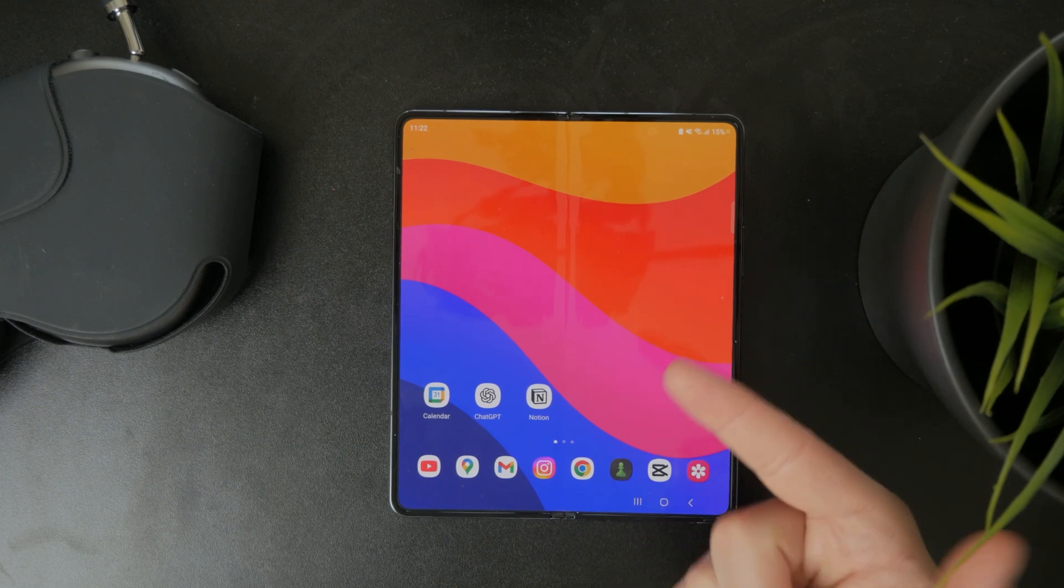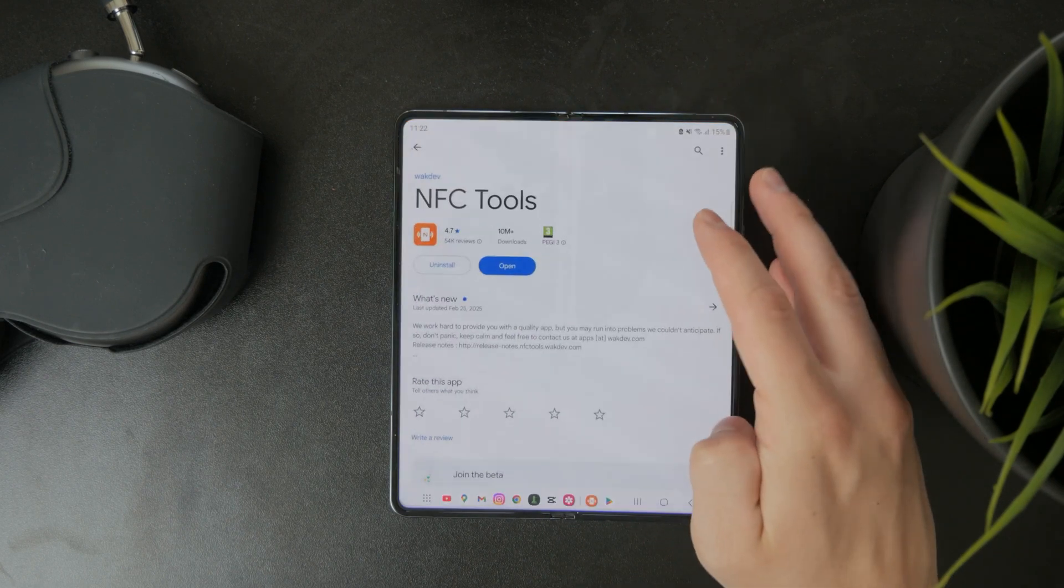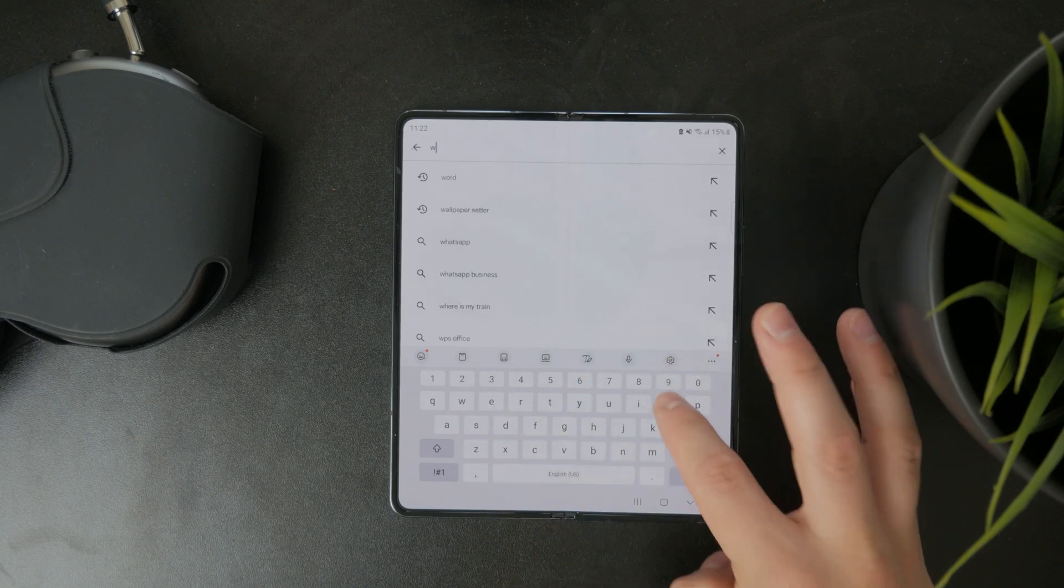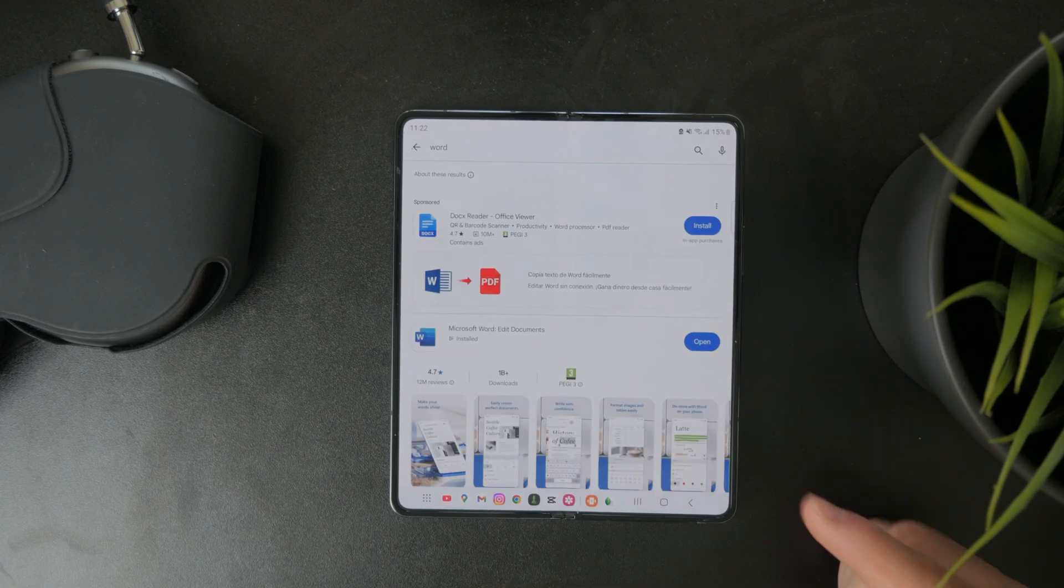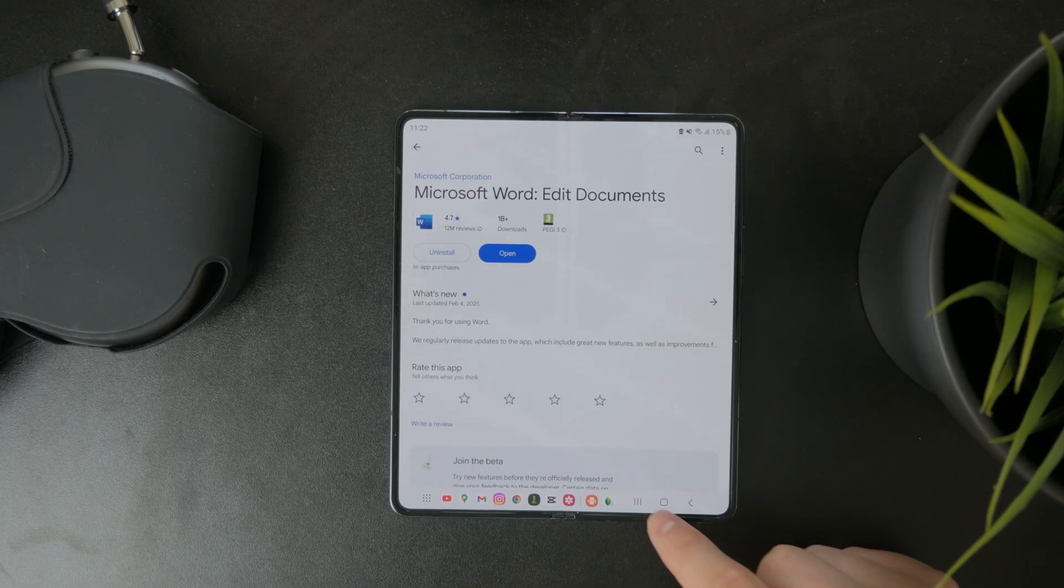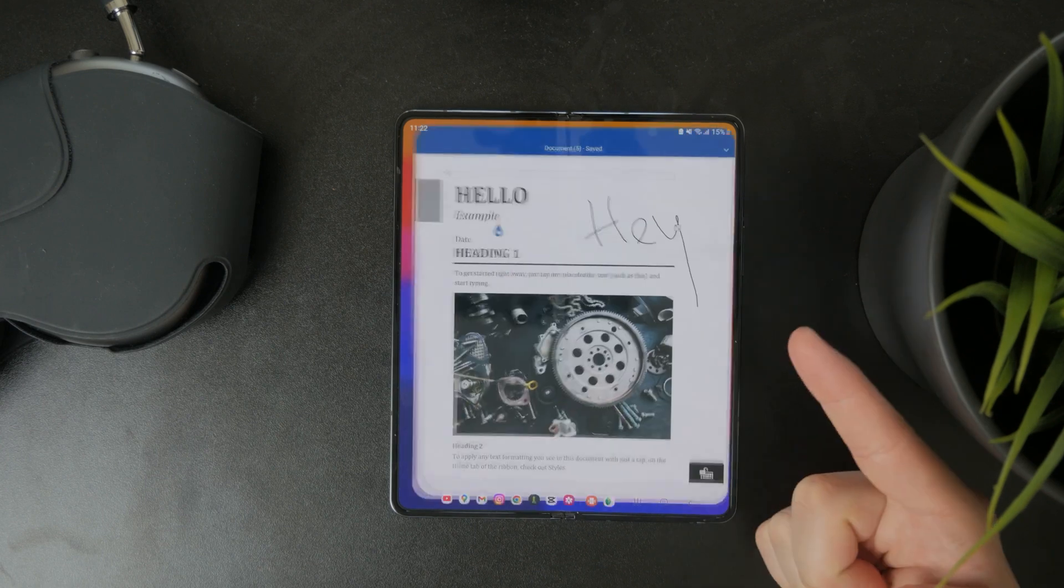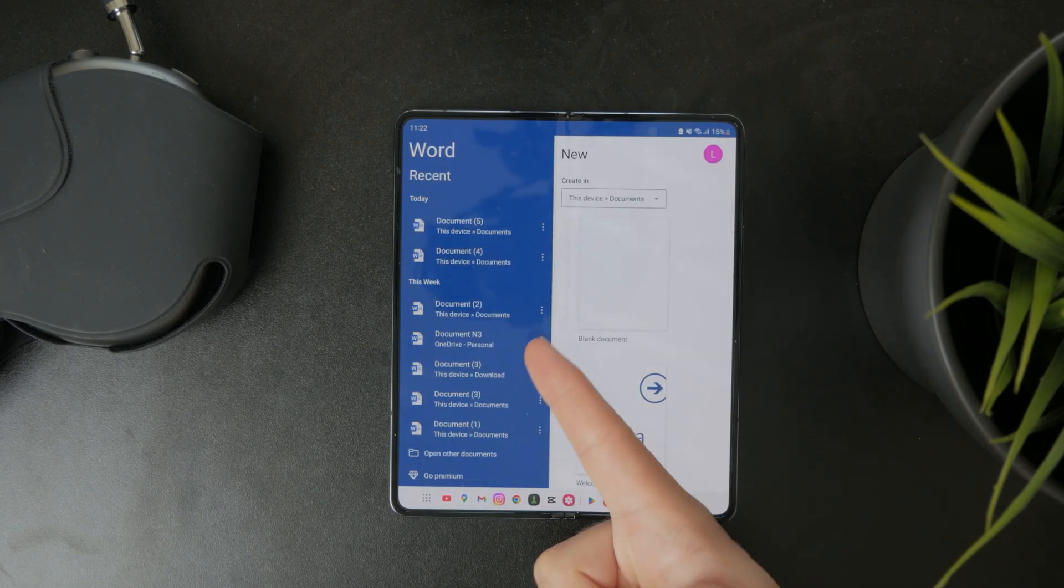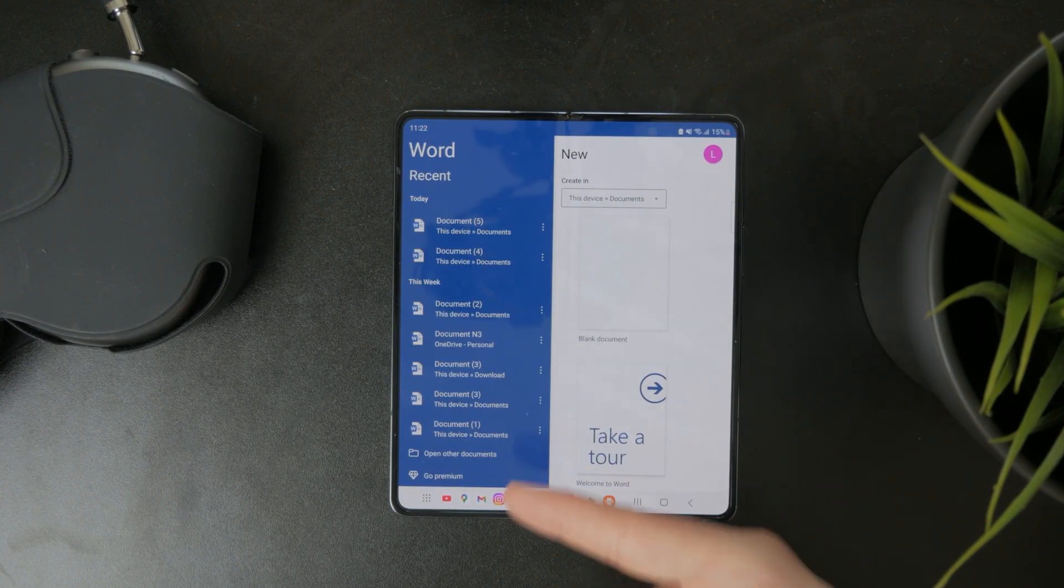At first, what's important is to have the Microsoft Word app installed on your device, so make sure you have that. When you open it up, you can start a brand new document or you can just edit an existing one.